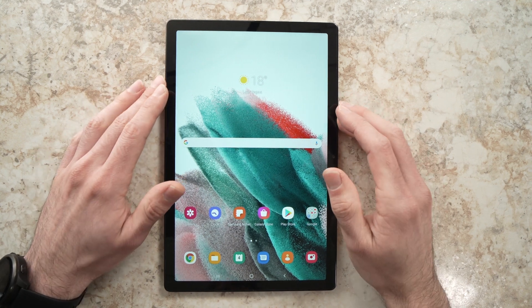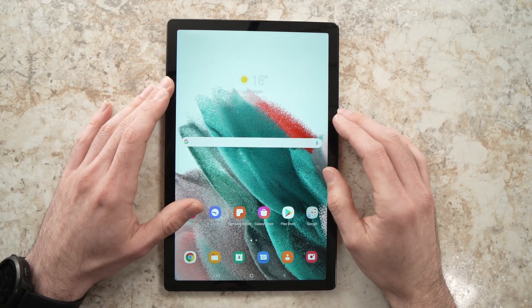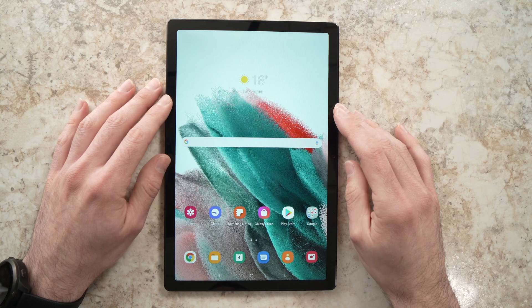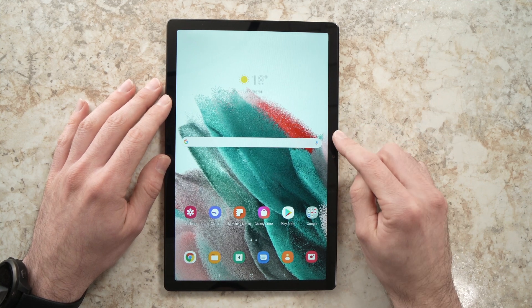In this video I'll show you how to close background running apps on your Samsung Galaxy Tab A8. This is a 2022 model.